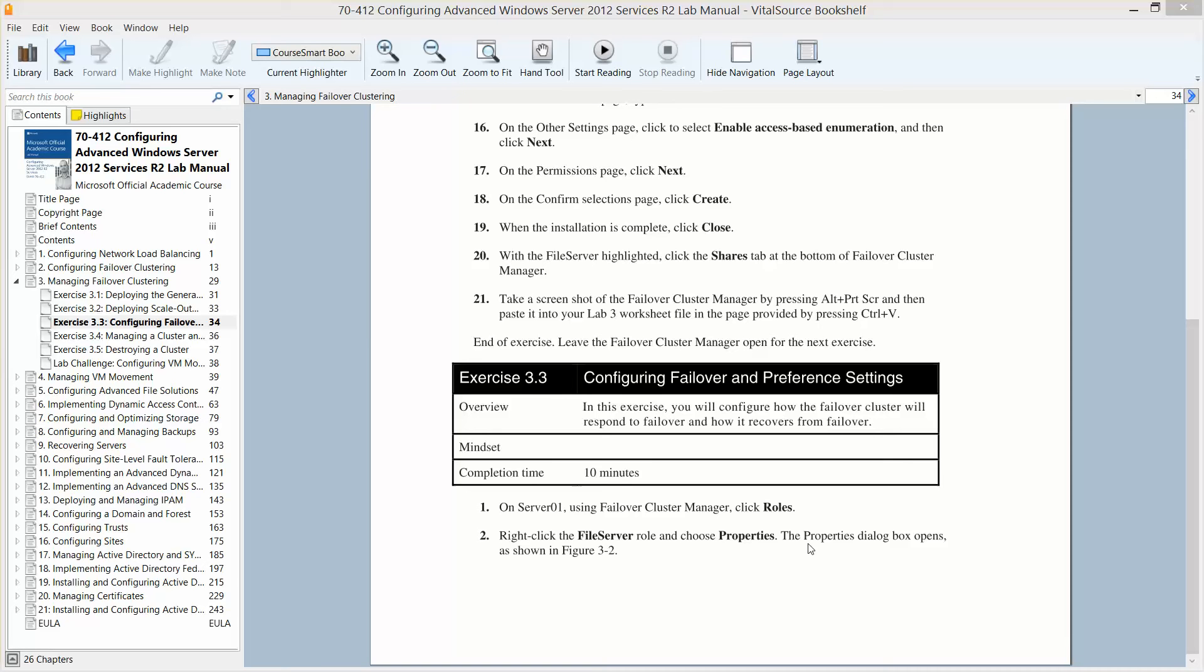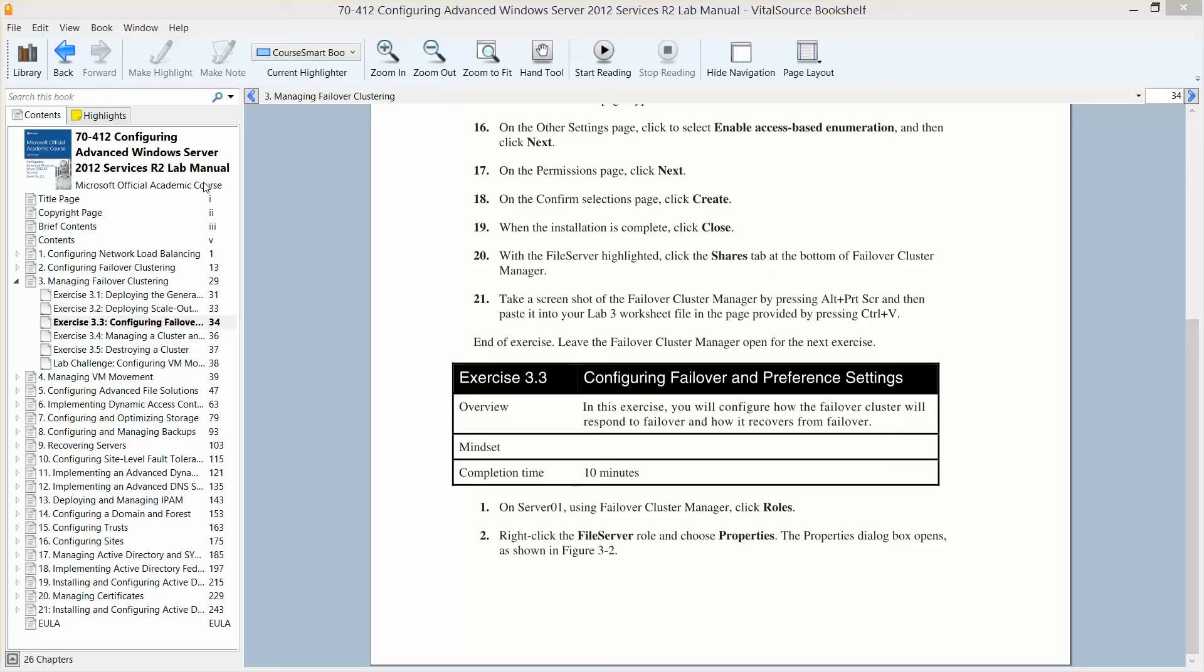Okay, welcome to Exercise 3.3, Configuring Failover and Preference Settings. This is located in Lab 3, which is managing failover clustering, in Configuring Advanced Windows Server 2012 Services R2 and Preparation for Exam 412. This is all part of the Microsoft official academic course.